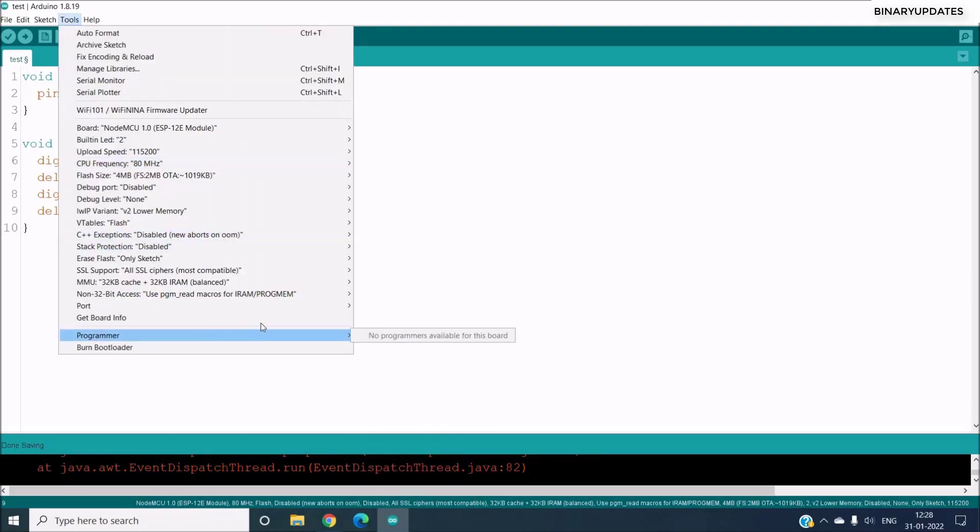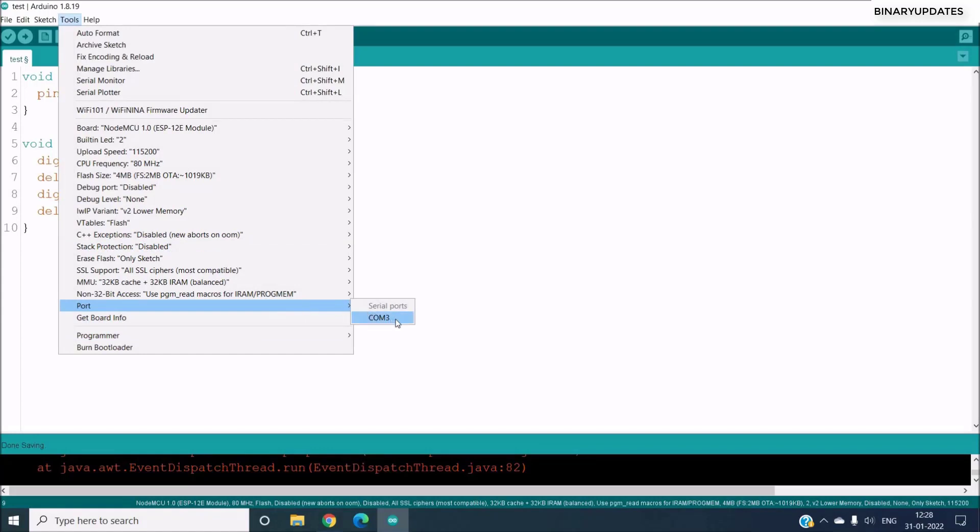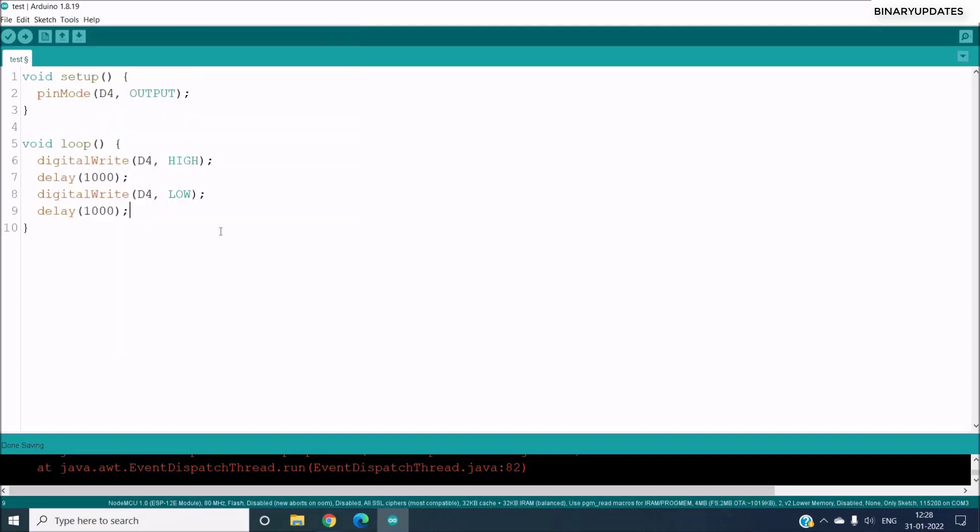Then we have to go to Tools again, and under the Ports, if you remember in Device Manager we have seen NodeMCU is detected as COM3, so we have to select COM3.